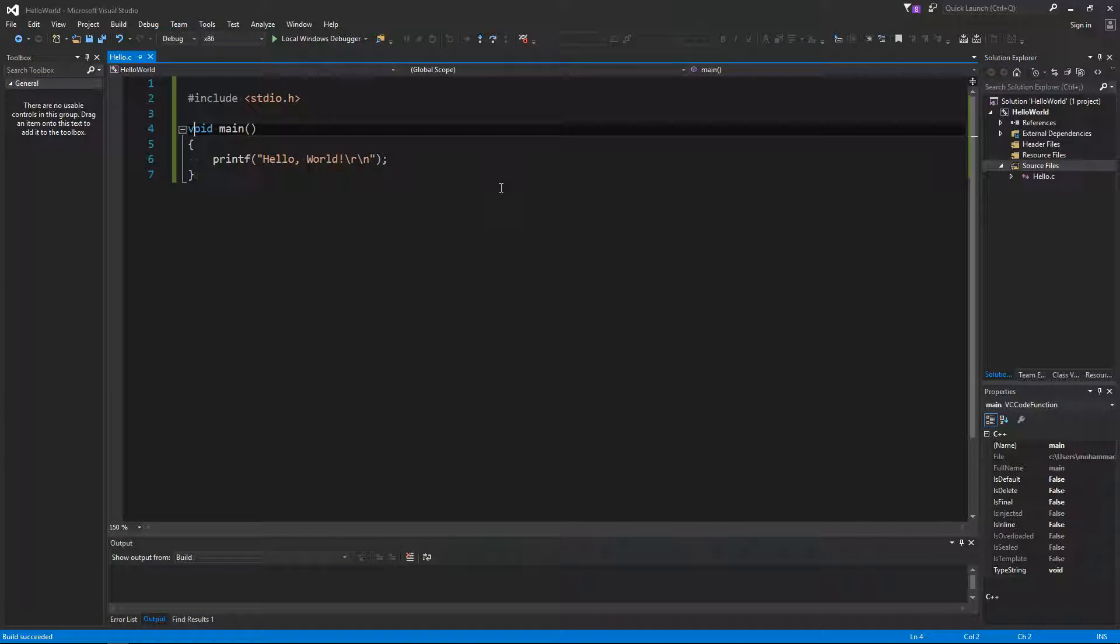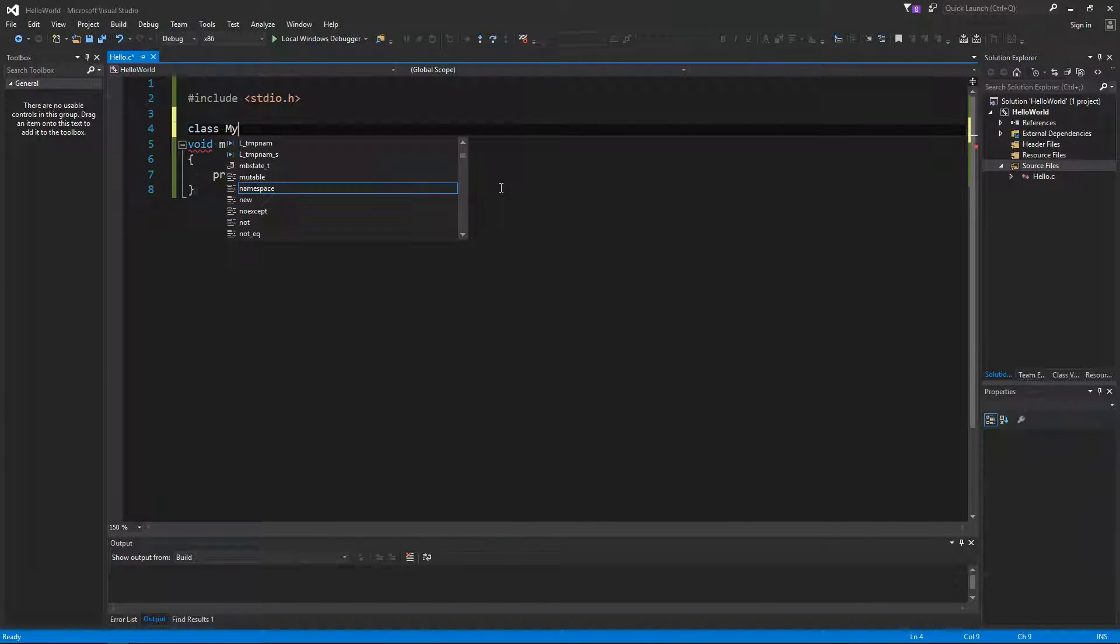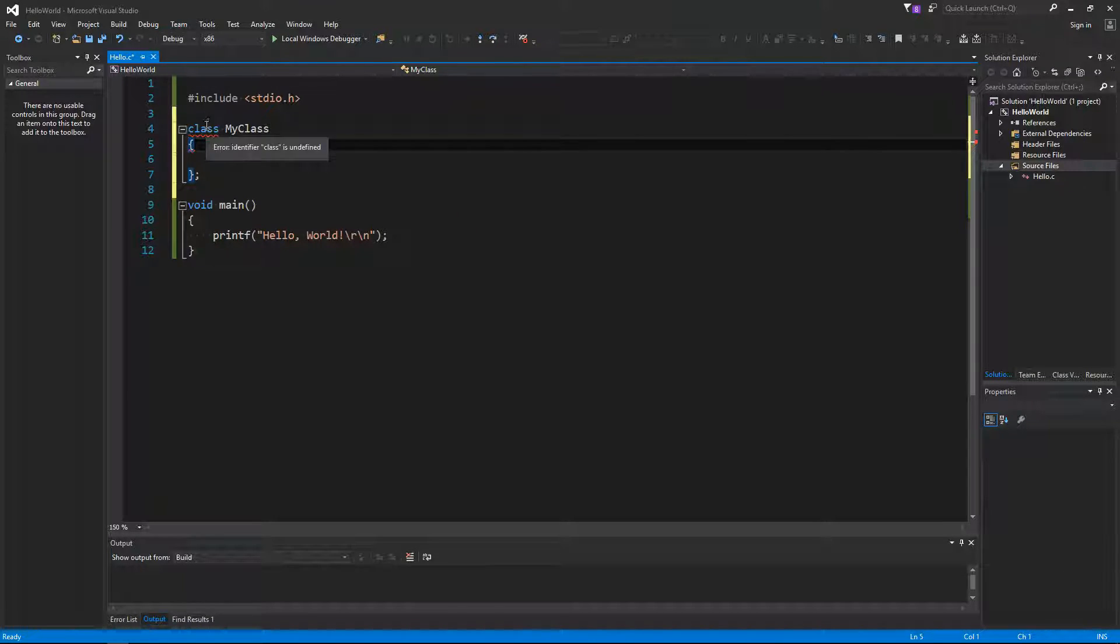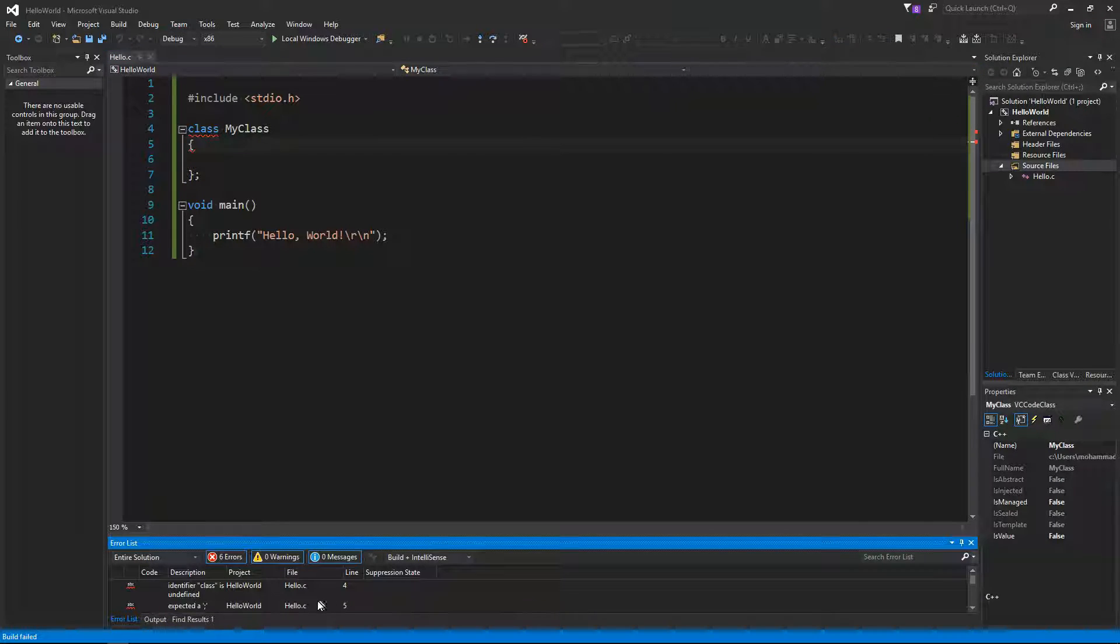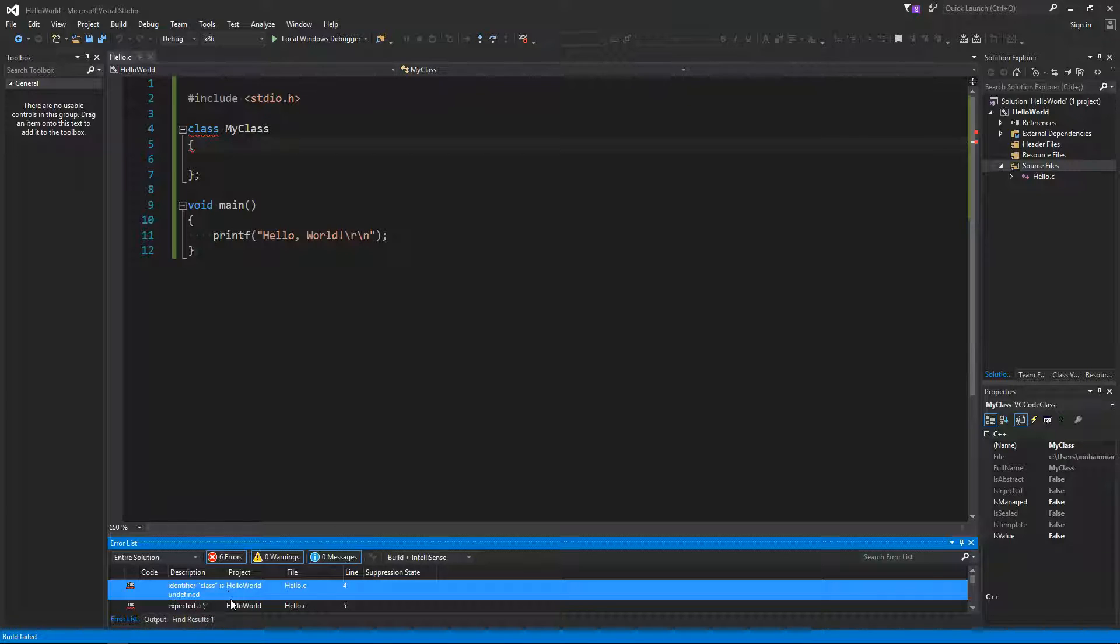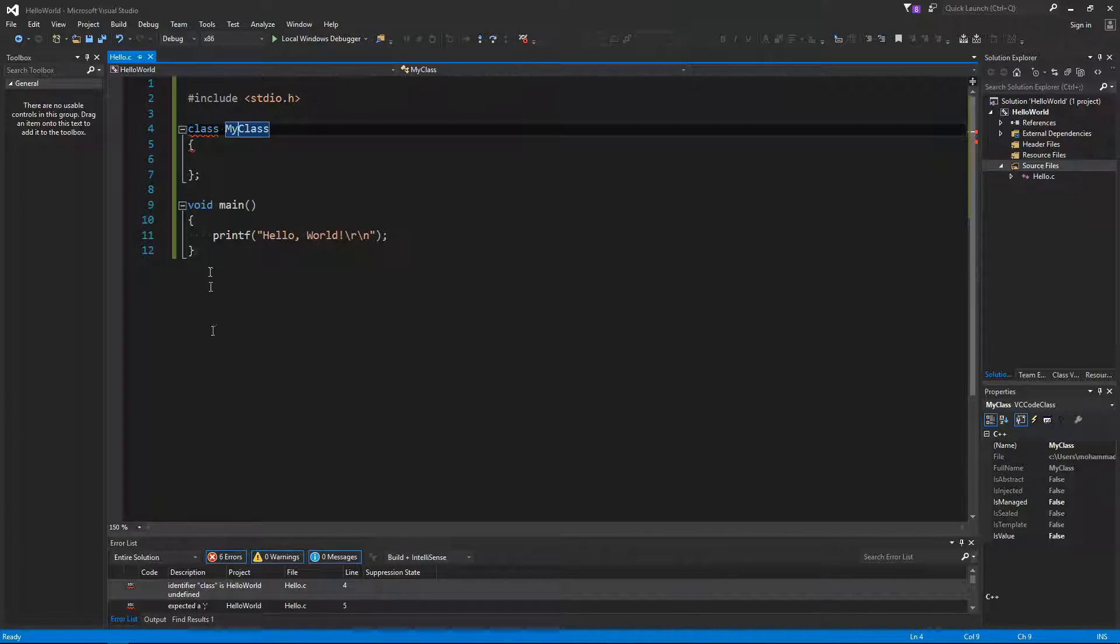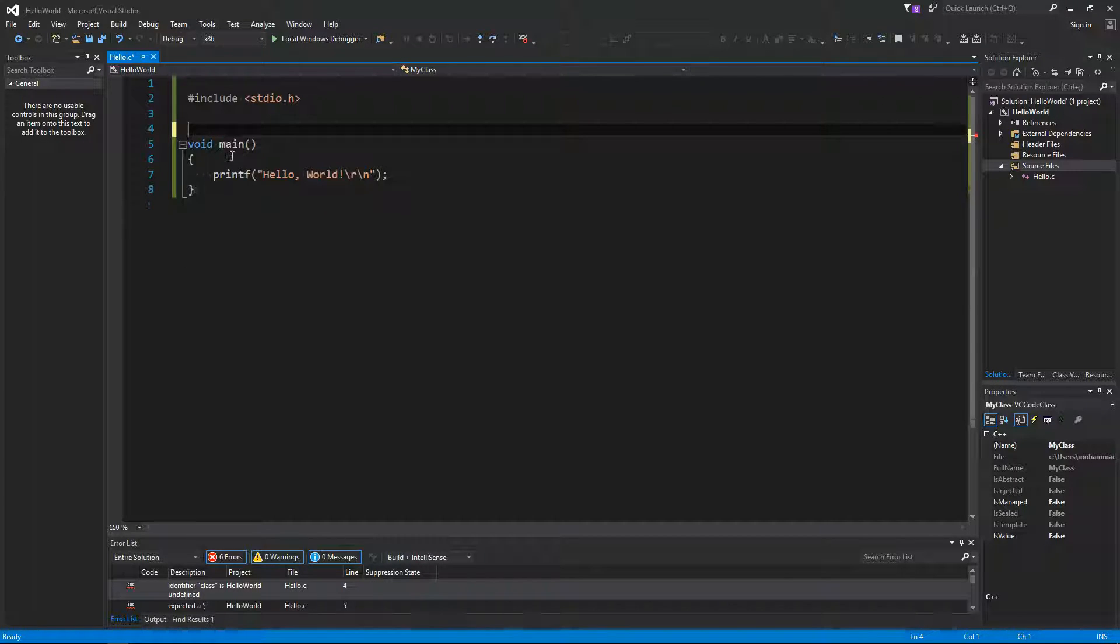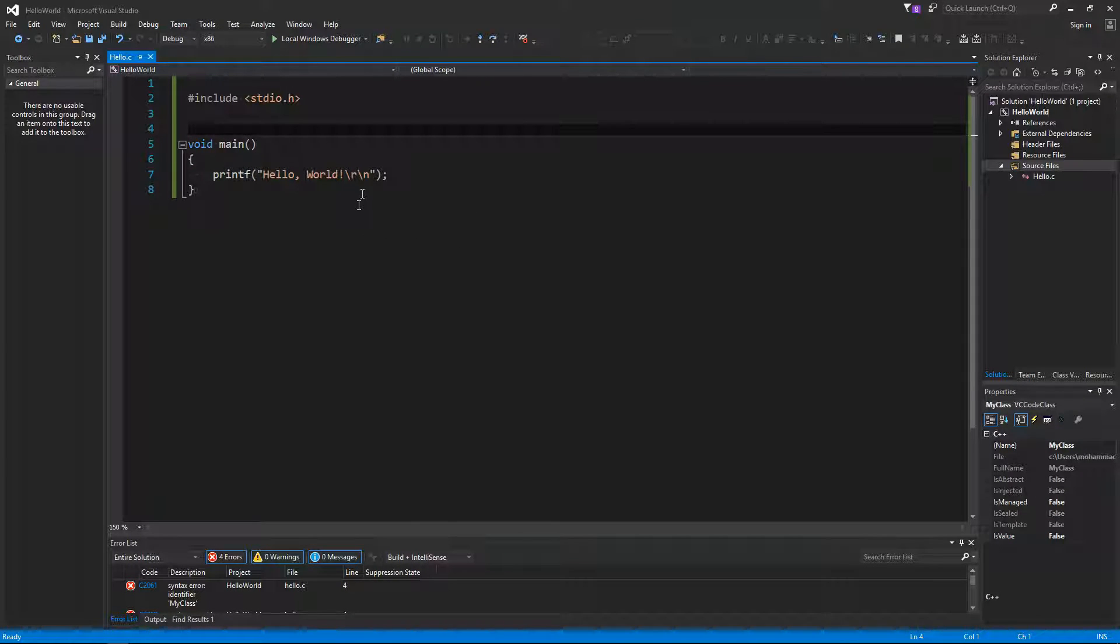Just to verify that this is C not C++, if I say class my class here, as you can see there's a squiggly line on the class. If I try to compile again, Ctrl+Shift+B, I'm getting some compilation errors: identifier class is undefined. So as you can see, this tells you that this is a C not a C++ file, and that's it for building a C program with Visual Studio.